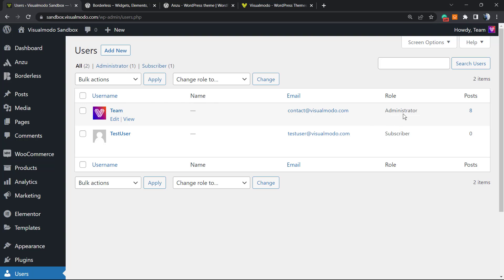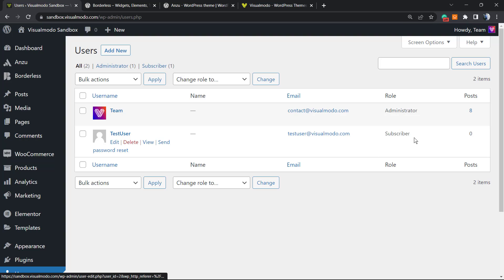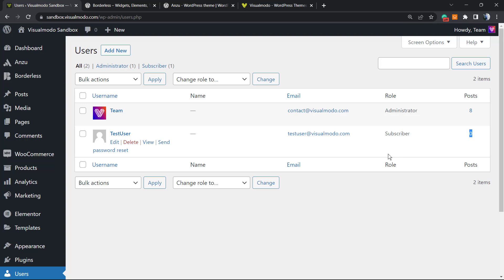You can see the name, the username, the email, and the role — the role is really important. You can also see the number of posts each user has. For example, this test user has three posts right here. If I delete the user but not the posts, I must assign those posts to another user.